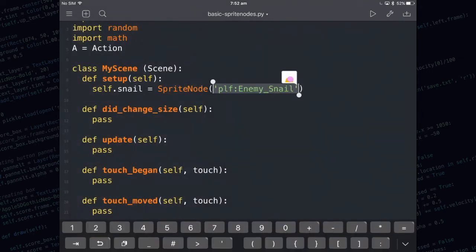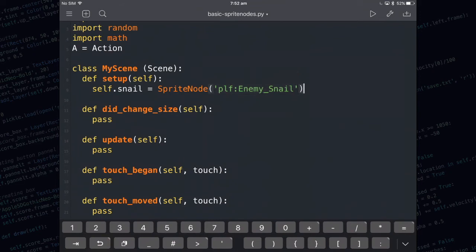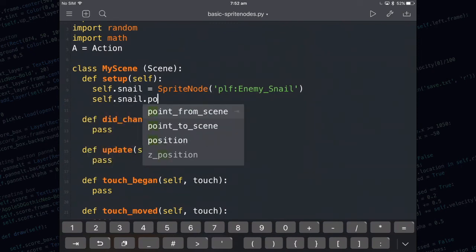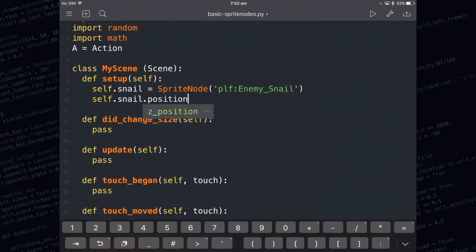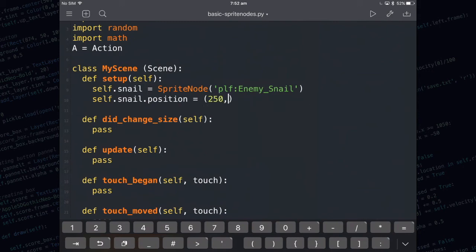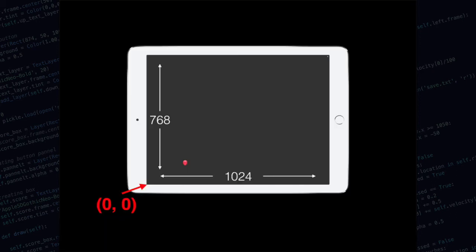As you can see it's just written in the string that represents that image. The next thing we need to do is set its position. So I'm going to go self.snail.position and position needs an x and a y for its coordinate. So I'm going to put it at 250 from the left and 200 from the bottom. The zero zero point is in the bottom left. In landscape mode the width of the screen is 1024 points wide and the height of the screen is 768 points.